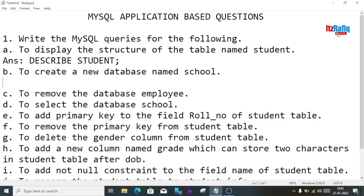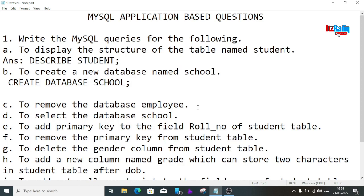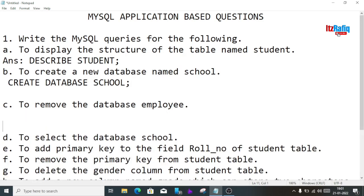The next question is to create a new database named school. For that we will write: CREATE DATABASE school;